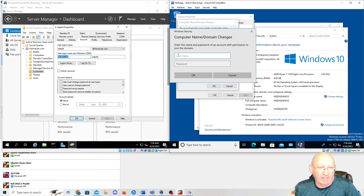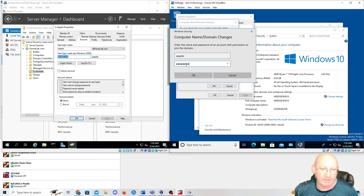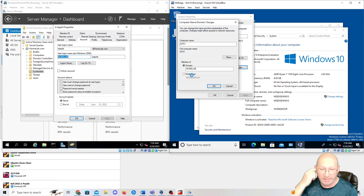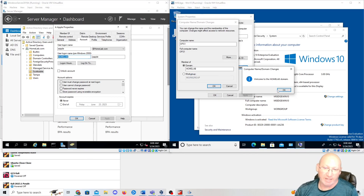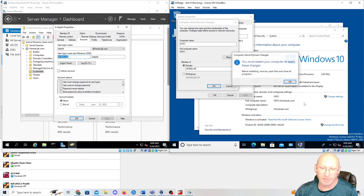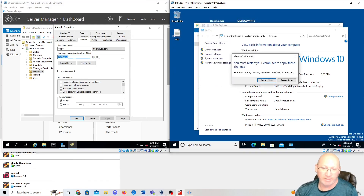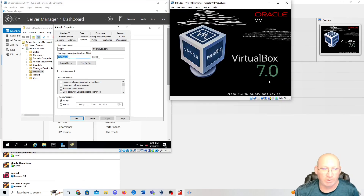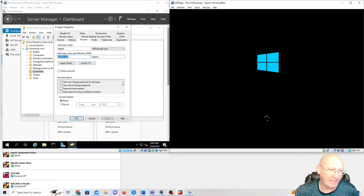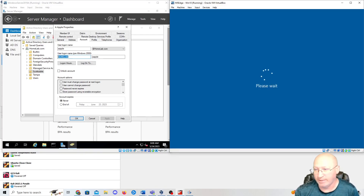I'm going to use my domain user login 'aapple' with password 'tor123!' to authenticate the domain join. I fast-forwarded through the wait — it says 'Welcome to the homelab domain.' Press OK. It says to save open files and restart, so we'll press OK, close this out, and let it restart. When it comes back, we'll log in with 'aapple' and 'tor123!' and we should be on the domain at that point.